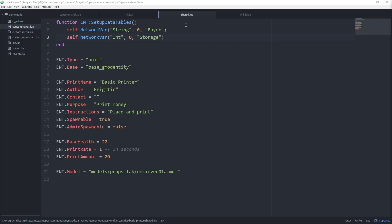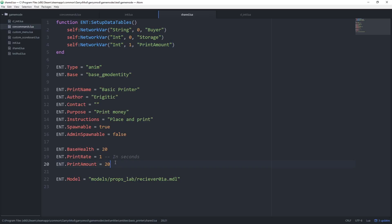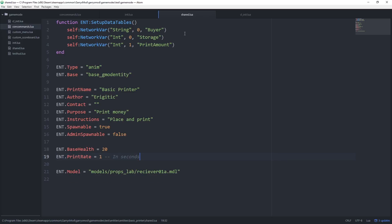First let's work with our shared.lua file. In the setup data table values, let's create another network variable for the print amount. We'll call self:NetworkVar, this will be an integer (int), and since we already have an integer network variable with value zero, we increment the index to one. The name of this network variable will be print amount. Now that we have this network variable, we can remove the print amount value down here. That's all we need for shared.lua.